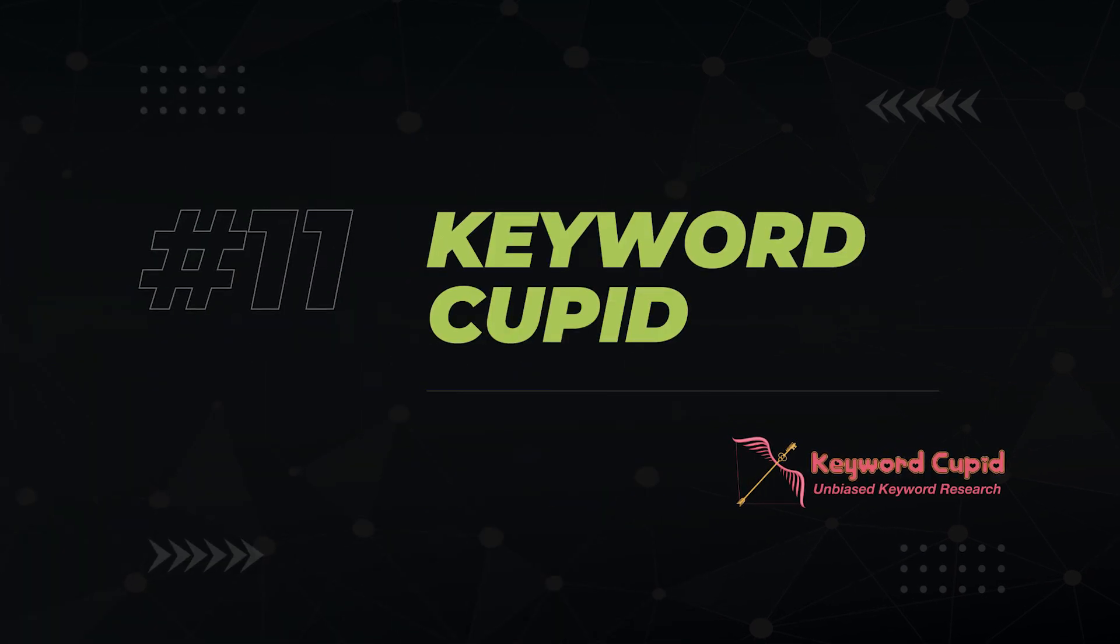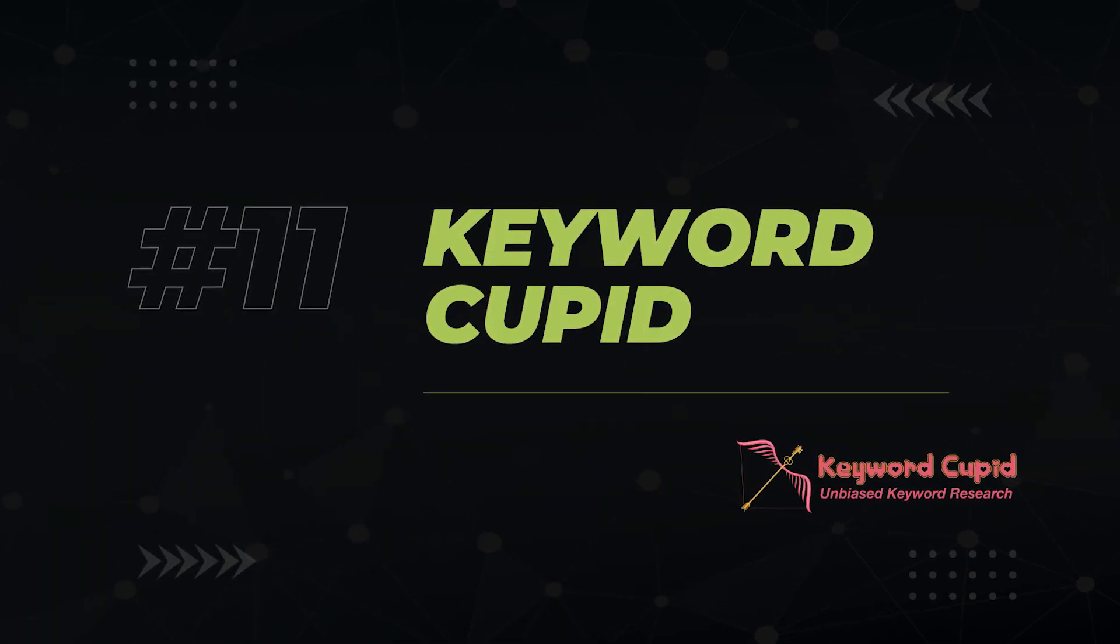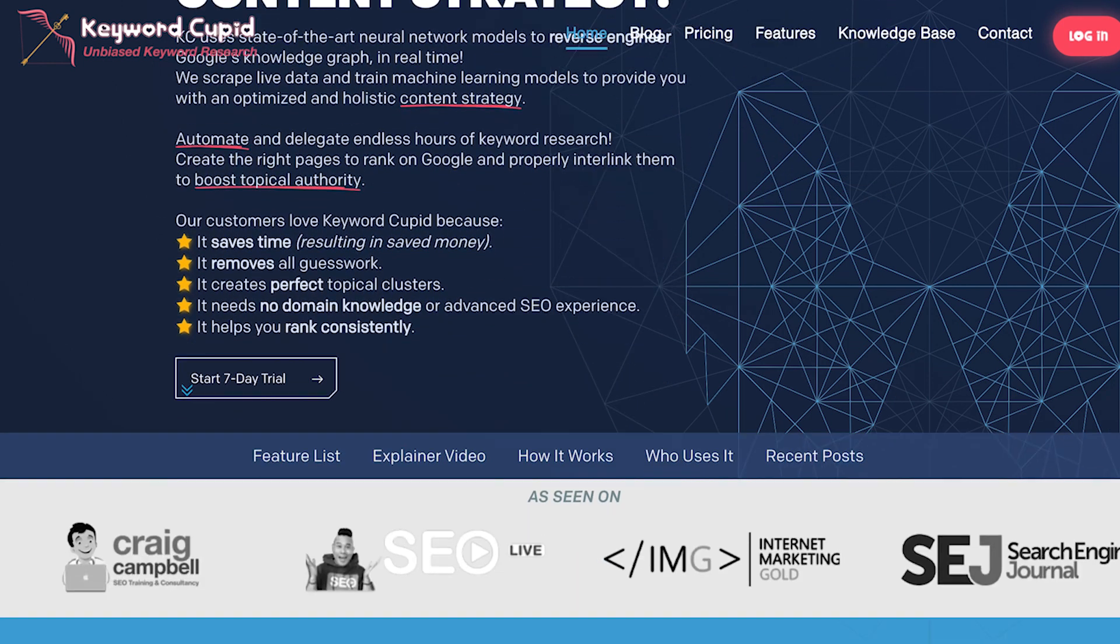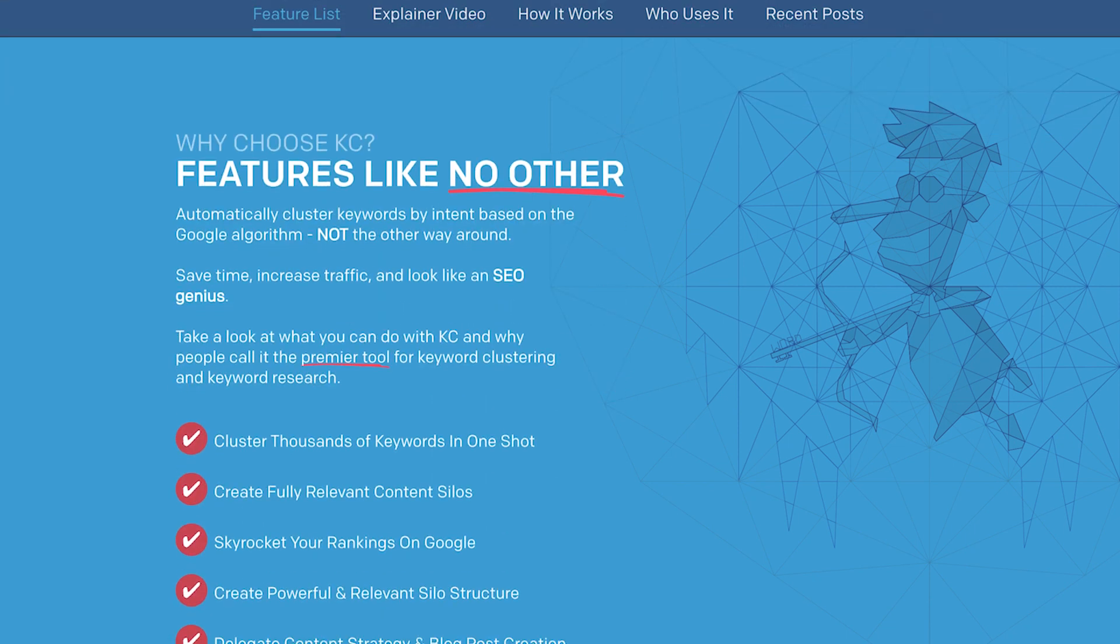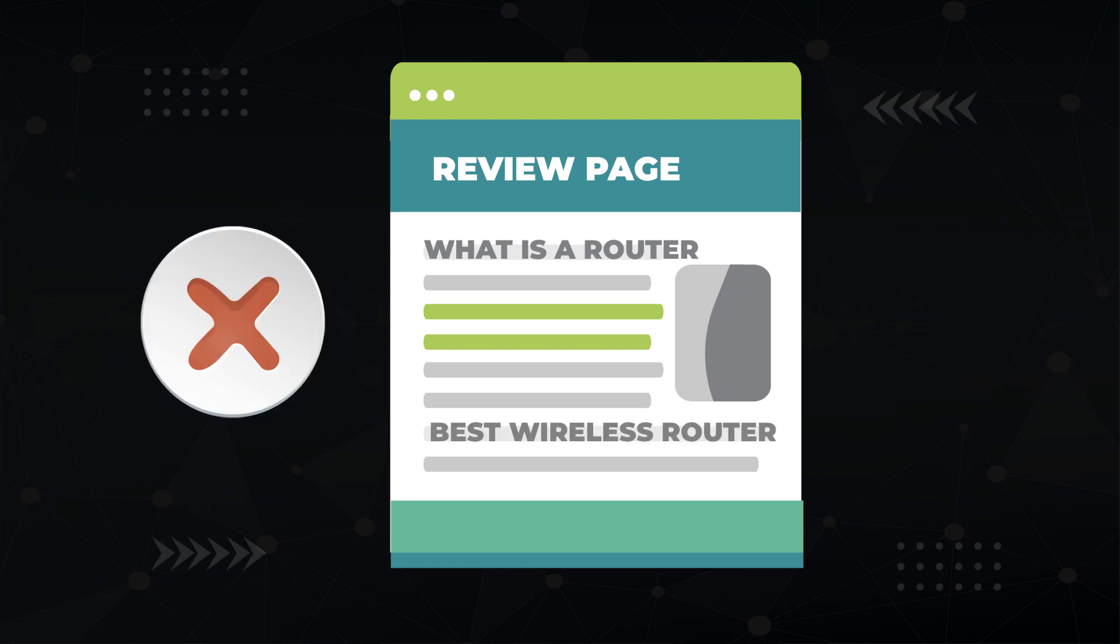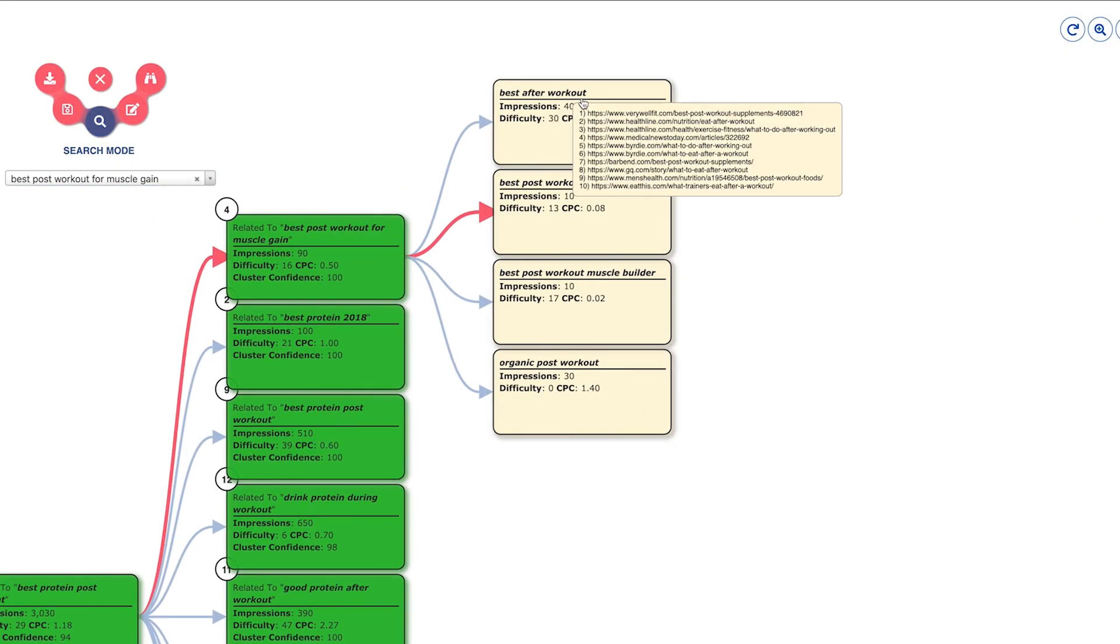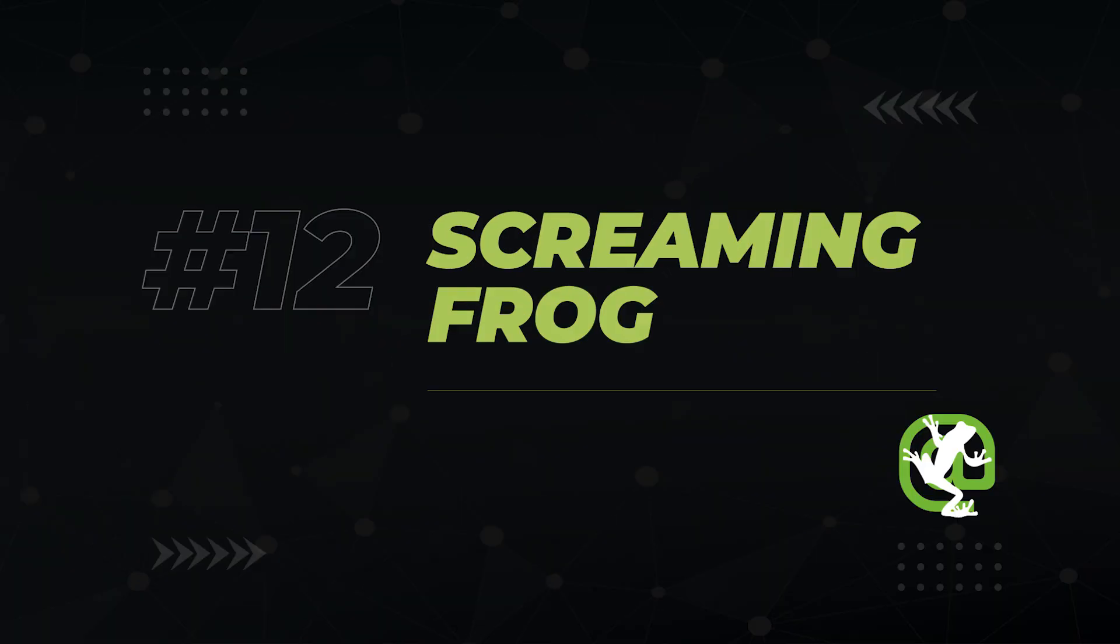Next on the list we have keyword Cupid. Keyword Cupid is a clustering tool that uses machine learning and Google's actual search results to determine how you should group keywords together or namely what keywords to write on the same page. For example would you want to be writing about a keyword like what is a router on the same page as you're writing about best wireless router? It's confusing to readers and to Google. How do they figure it out? They look at what pages are ranking for a set of keywords and if there's enough overlap then they belong on the same page.